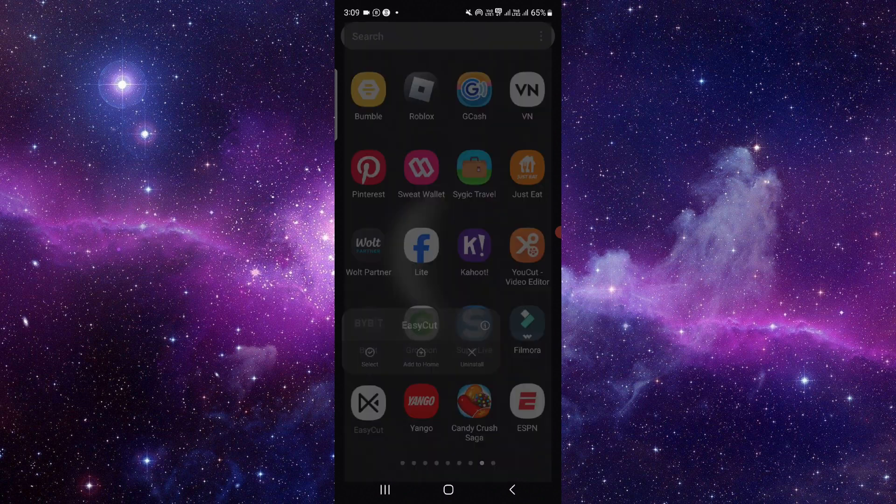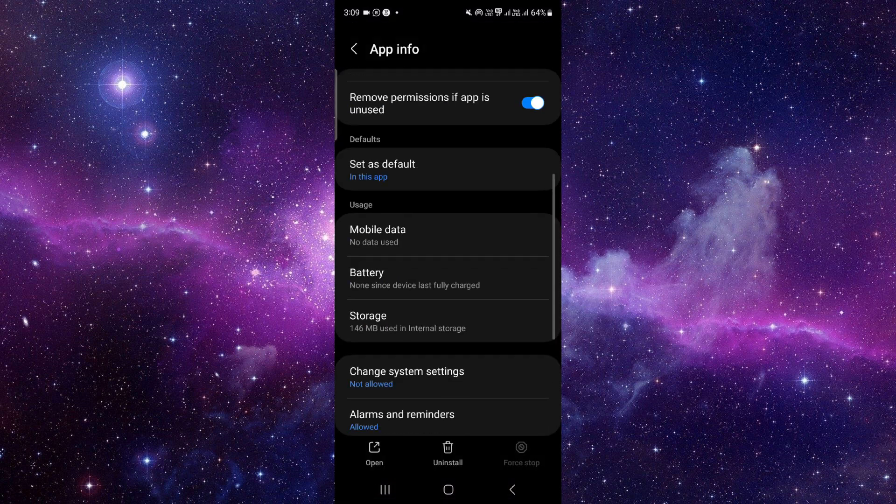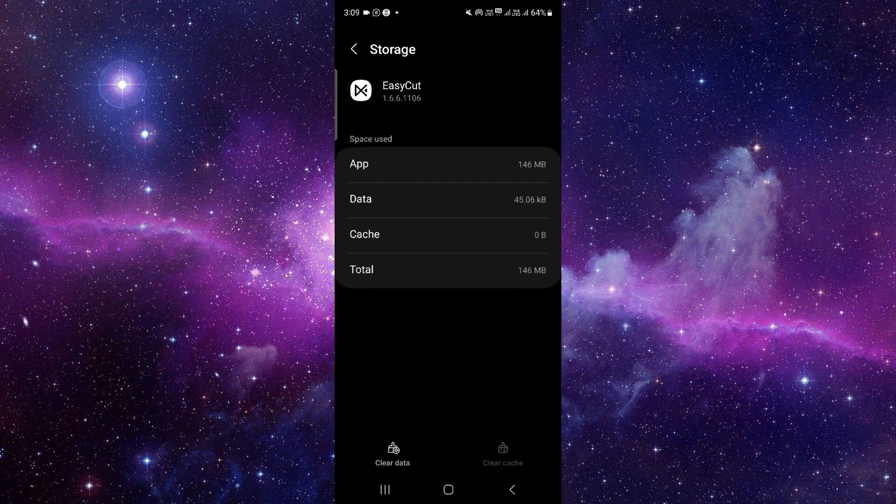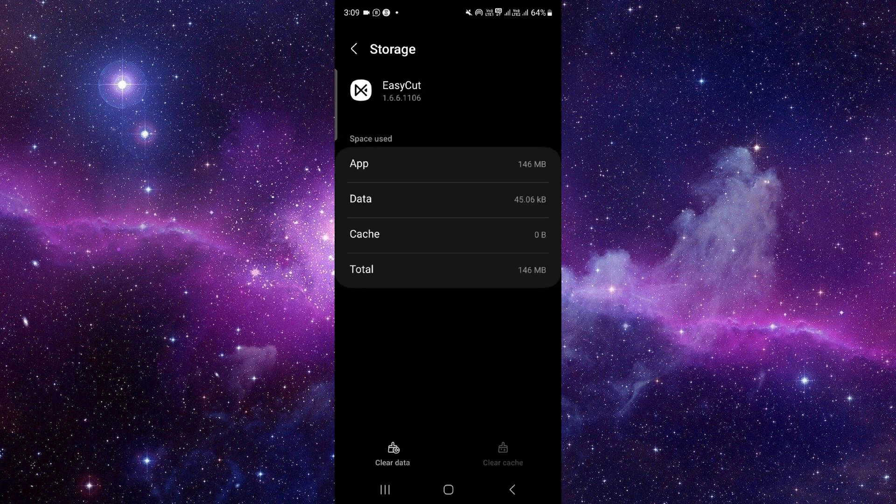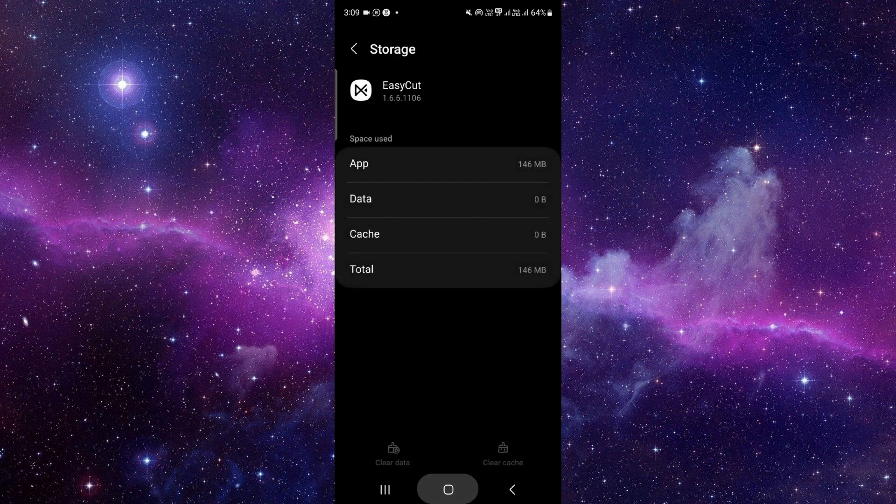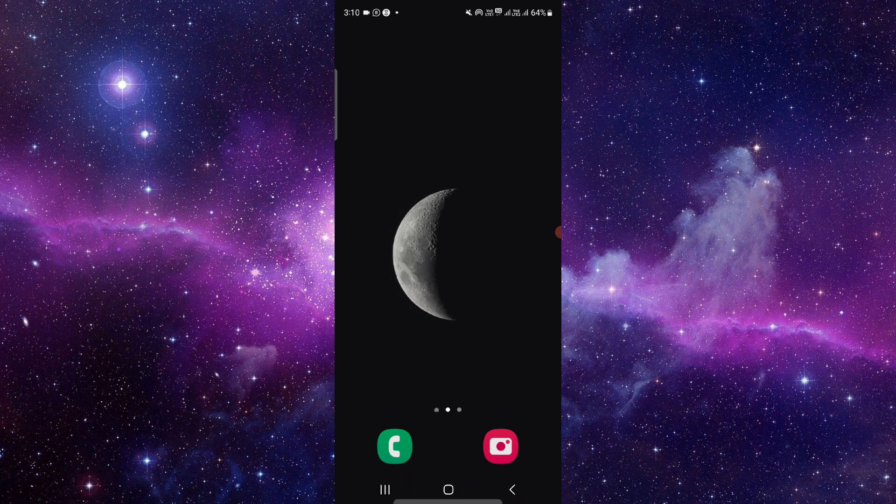You have to just press and hold it, here click on this i button, scroll down at the last and then click on the storage section. Click on here clear data and delete.